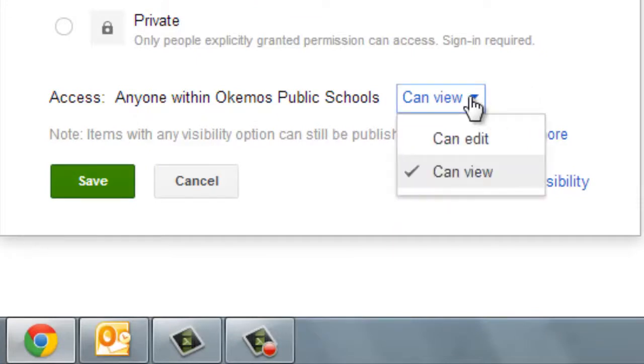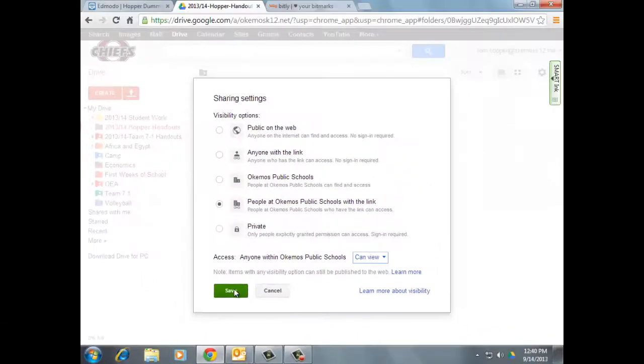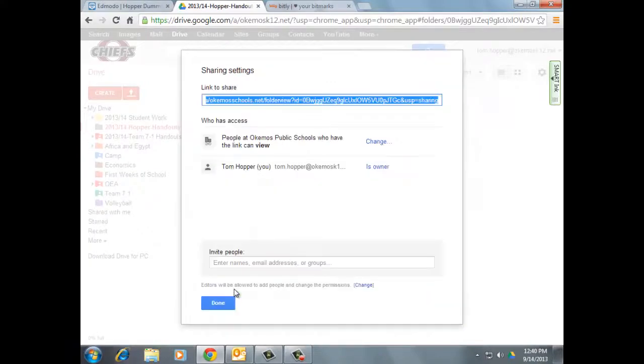Notice down below an Access box pops up. In this case, I only want my students to be able to view anything that's in that folder and not edit it because if they change it, it changes it for every other student that looks at it after that. So make sure Can View is selected and click Save and you're almost done.